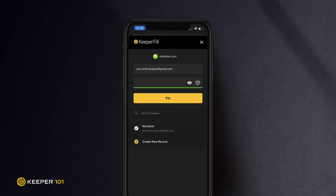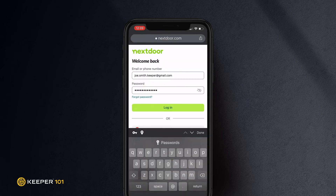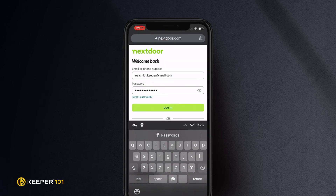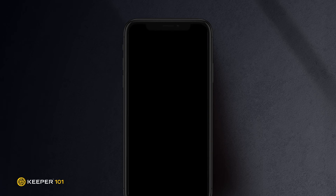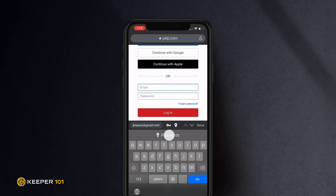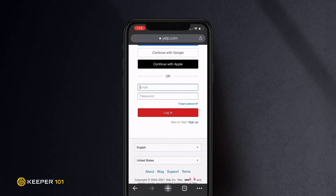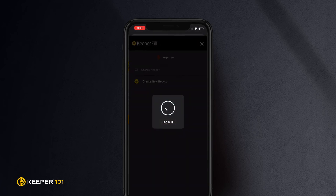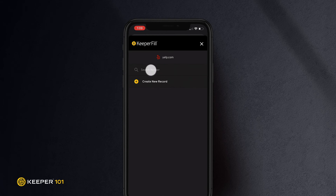The Keeper Fill screen is where you can search for matching records in your vault or create a new record. If there is a record match, tap Fill. Please note, you may need to search for your record when filling logins for some sites.